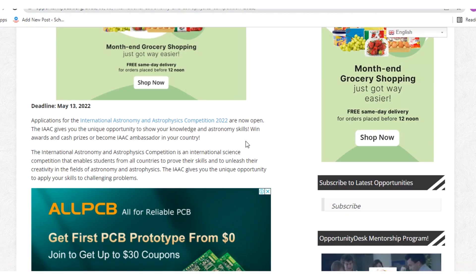Hello everyone and welcome. Do you wish to know how you can copy protected content from any website? Let me show you how.